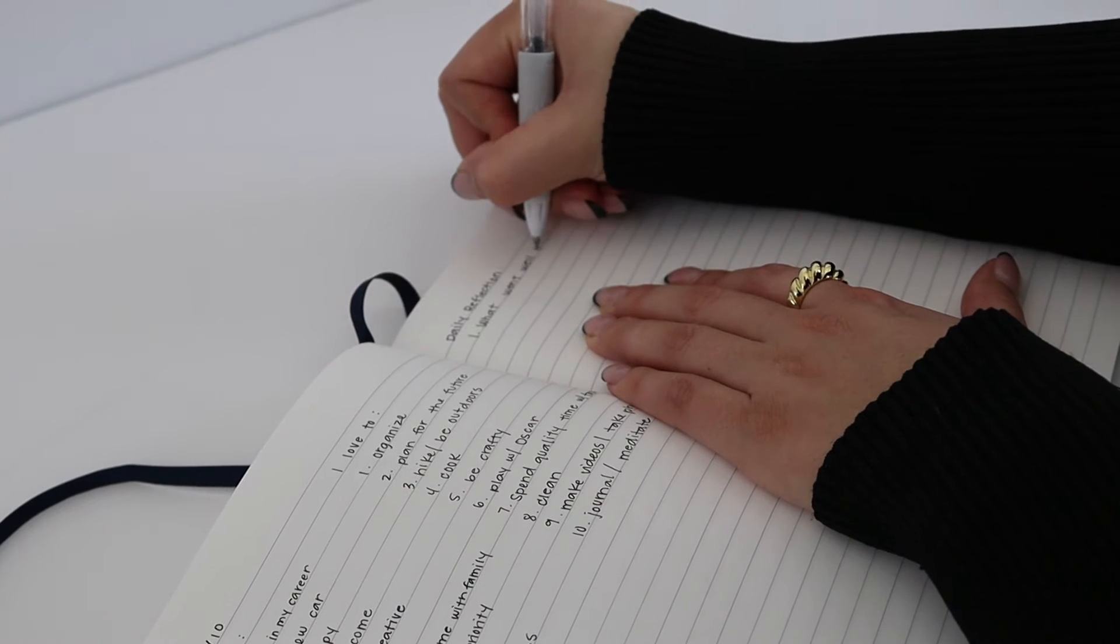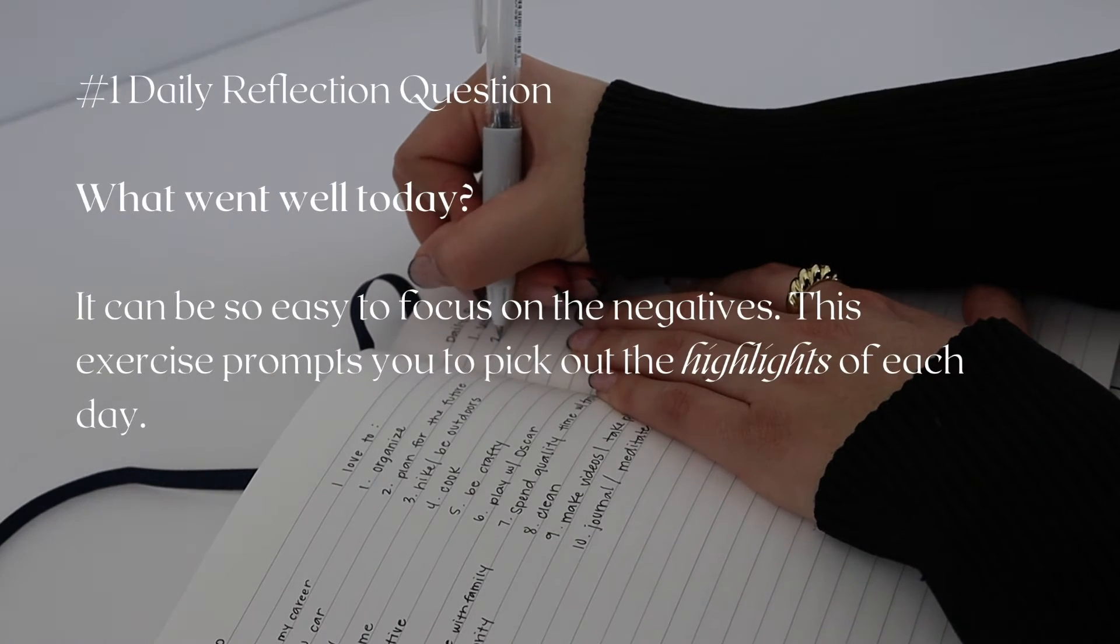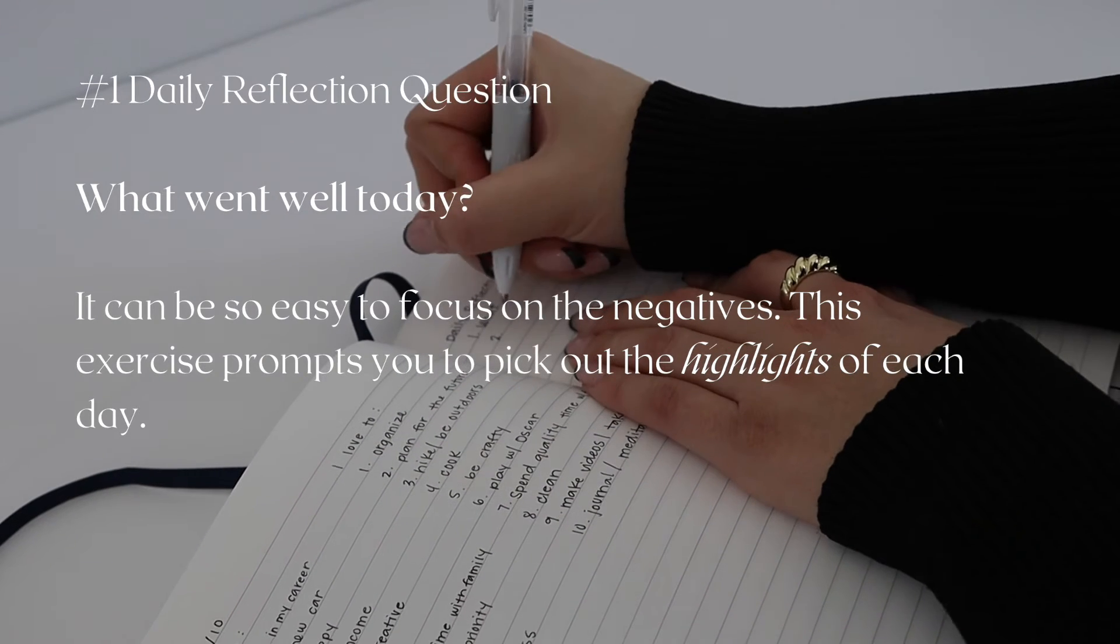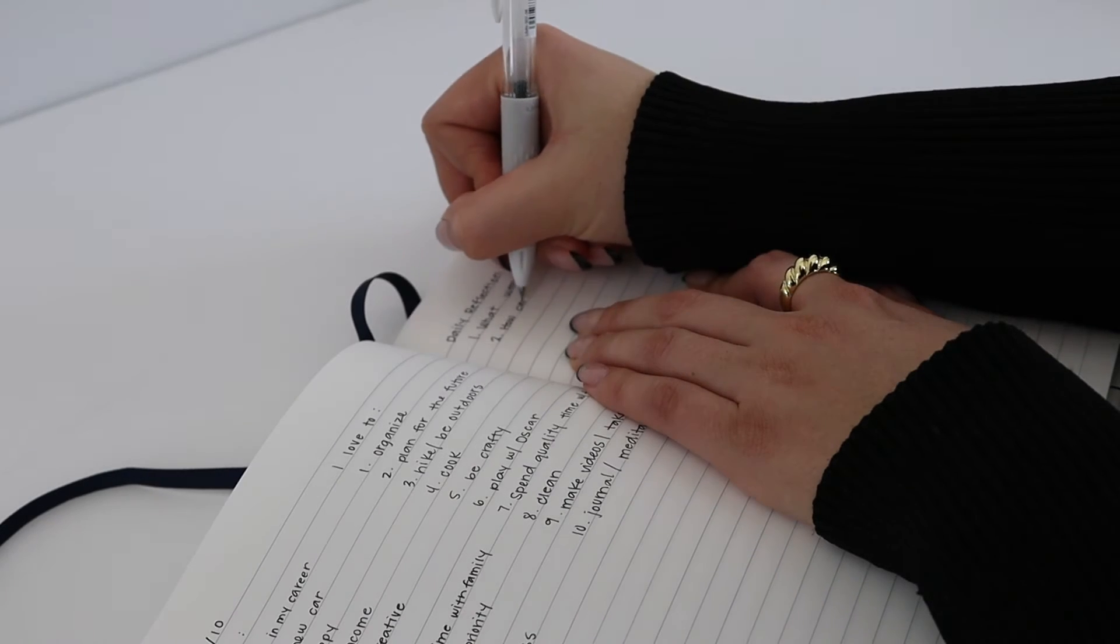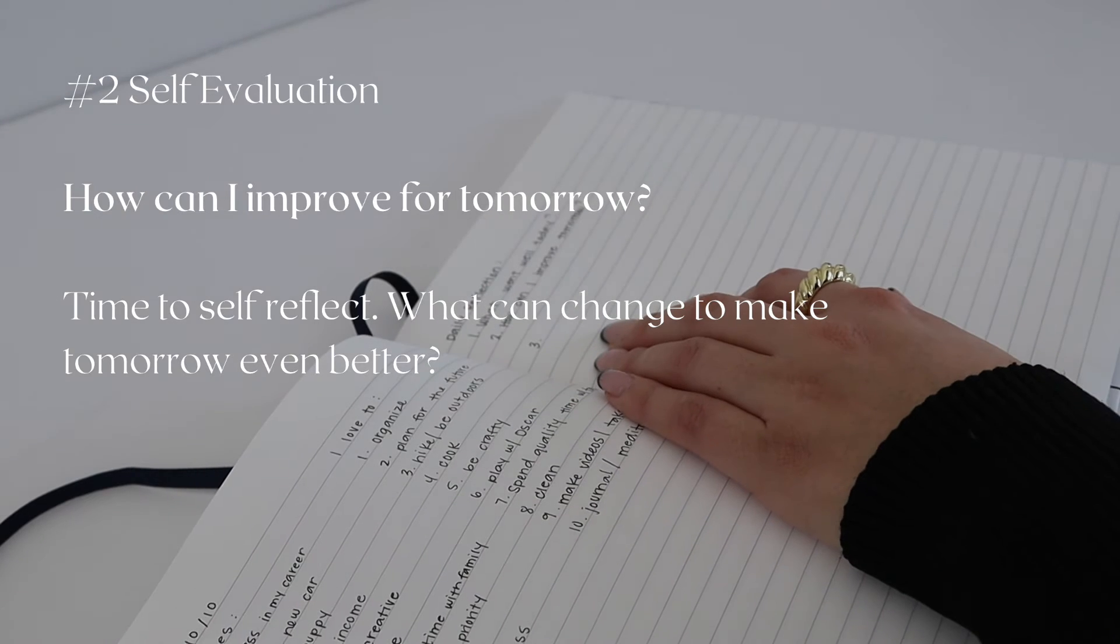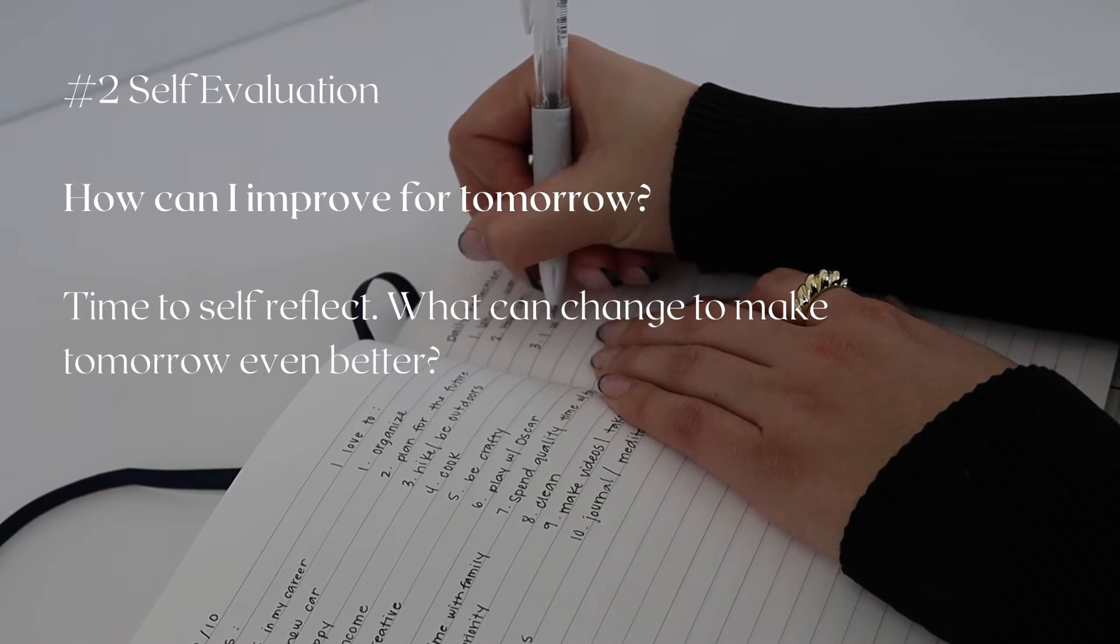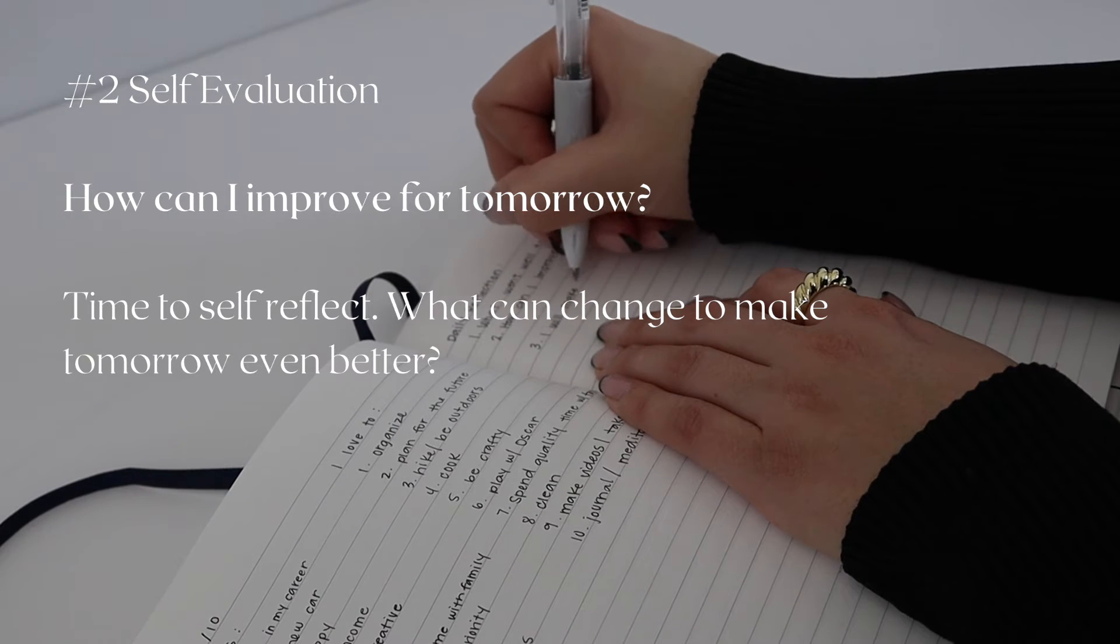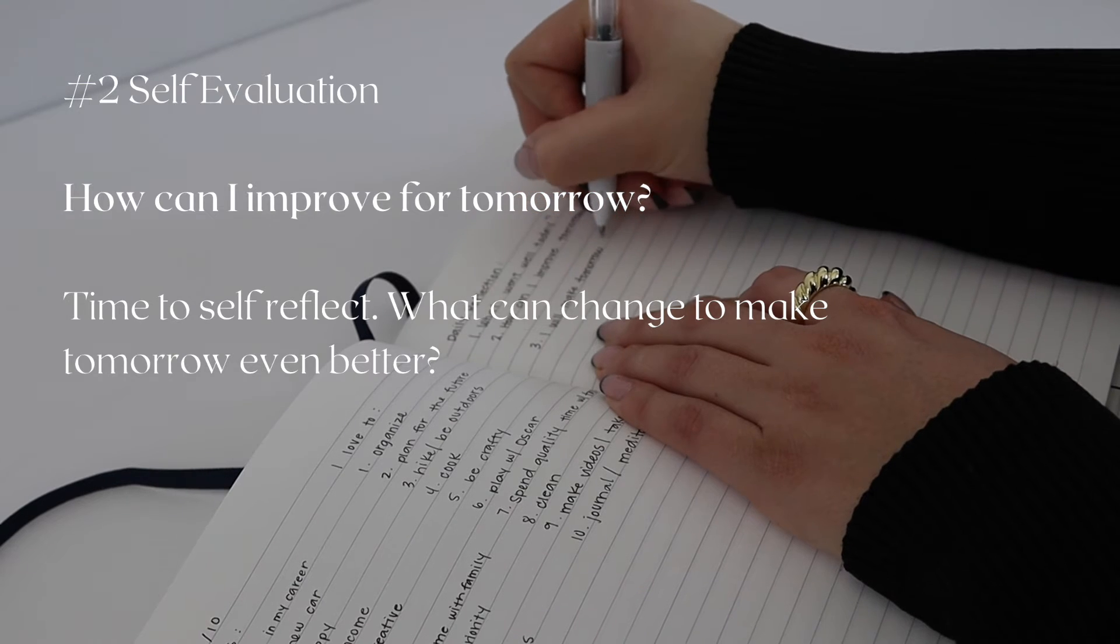The first question is: What went well today? This is where you reflect on your day and pick out all the positives. Question two is: How can I improve for tomorrow? This is where you want to self-reflect and come up with some sort of solution. For me, one thing that was really positive about the day is that I got so much done and felt really productive, but I felt I could have spent my time a little better in certain areas.